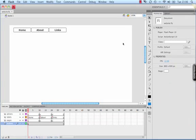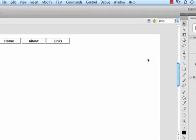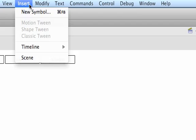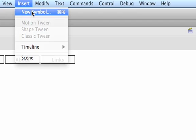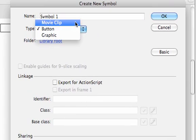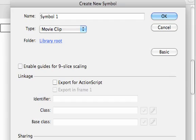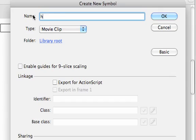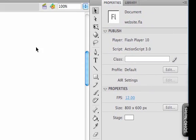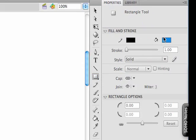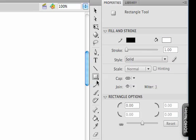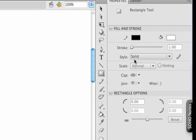We need to create the content for each individual page now. To do that we're going to create a new symbol for each page by going to Insert, New Symbol. This time we want a movie clip, not a button, and I'm going to call the first one home underscore MC, which stands for movie clip.